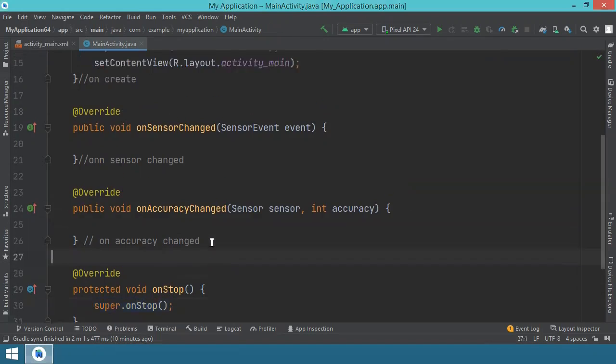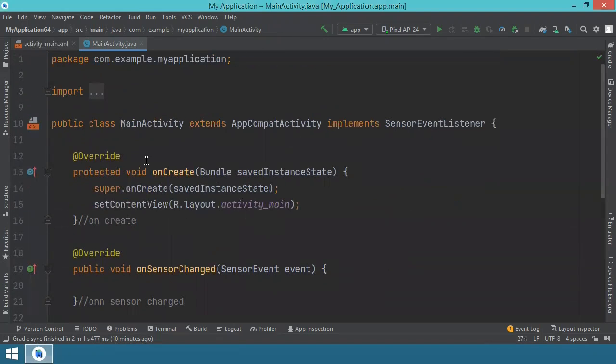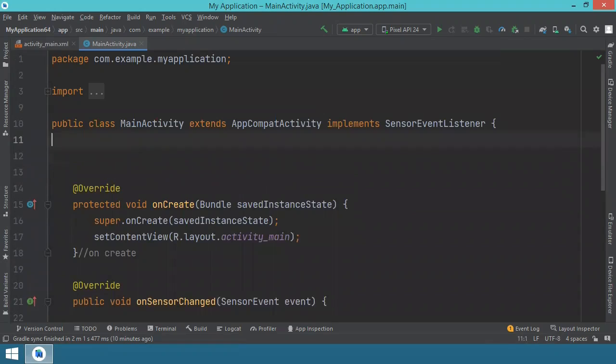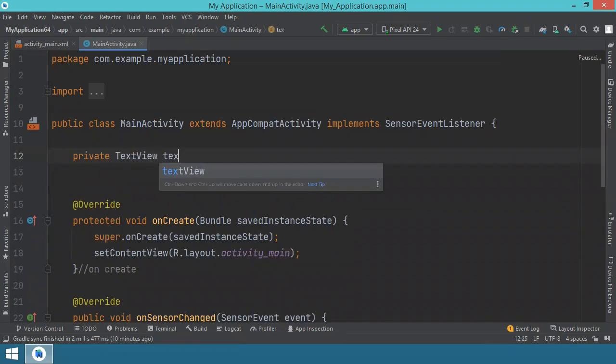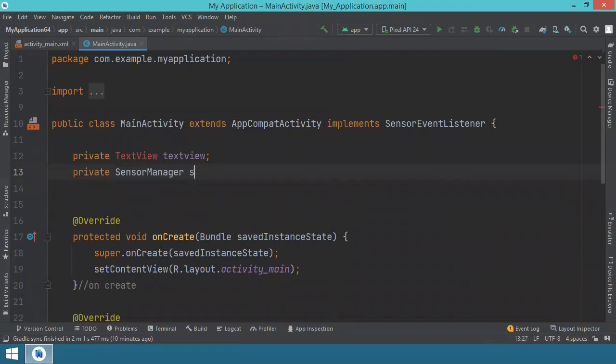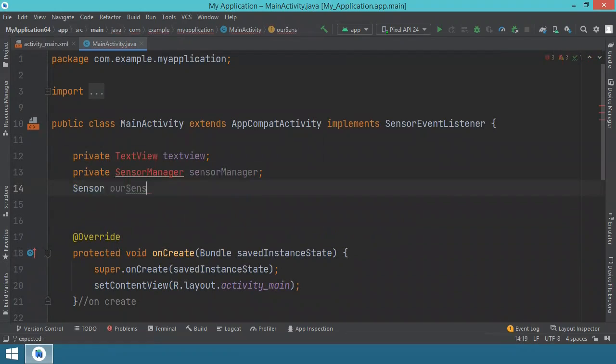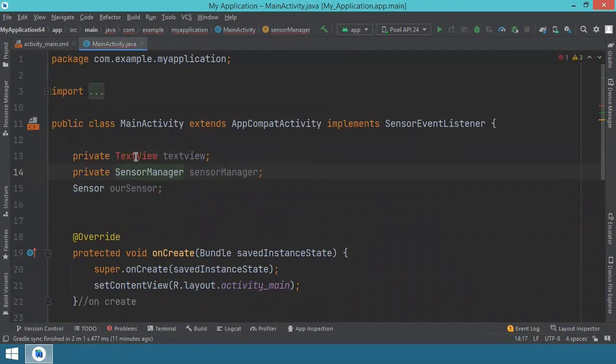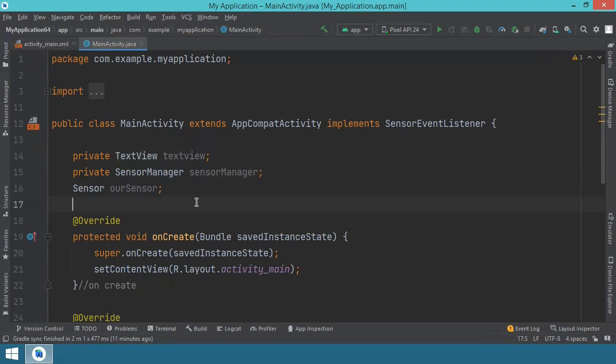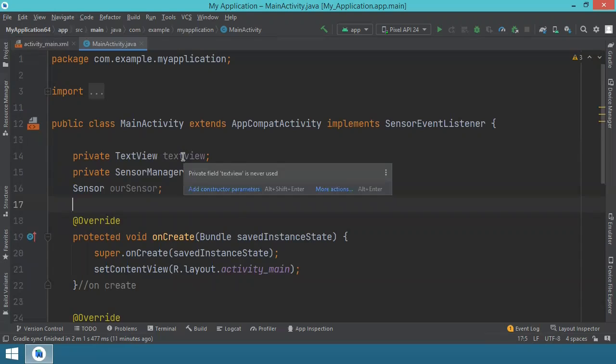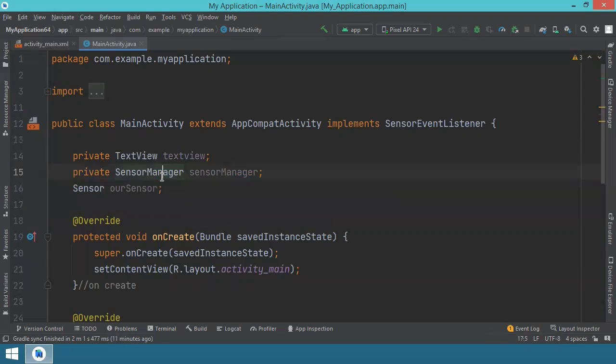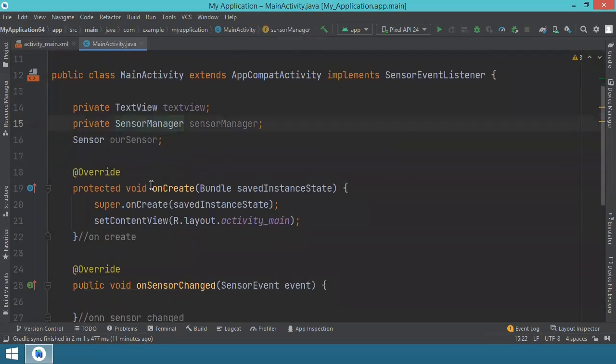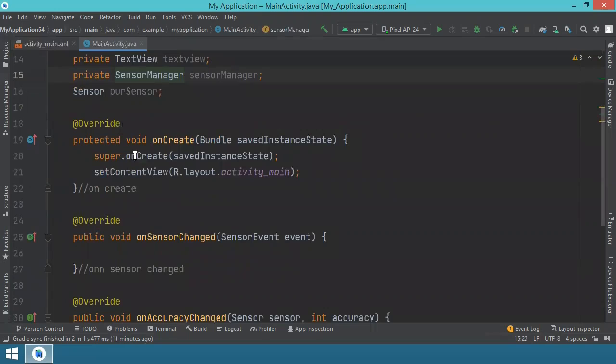Now we can go and declare some variables. These are the variables that we will use for the text view to display the text, our sensor manager. You will see in a second what exactly we do with each of them. And for this, we go into onCreate method.